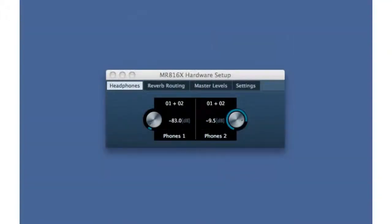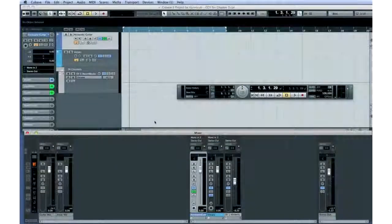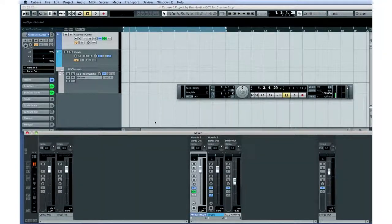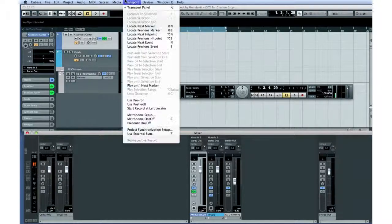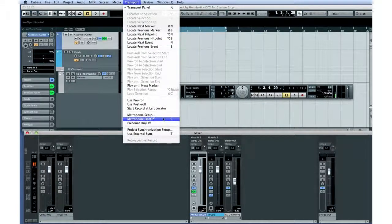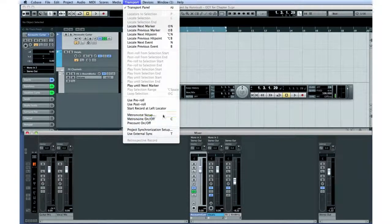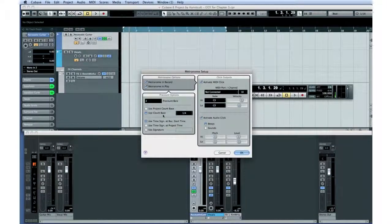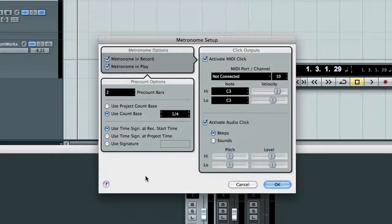Our performer is already wearing headphones which are connected directly to the MR816 audio interface. Let's give our performer a metronome to help her keep timing consistent. The metronome is also known as a click track, and it can be turned on and off by pressing the C key on your computer's keyboard. You can adjust the sound and volume of the metronome using the metronome setup dialog.